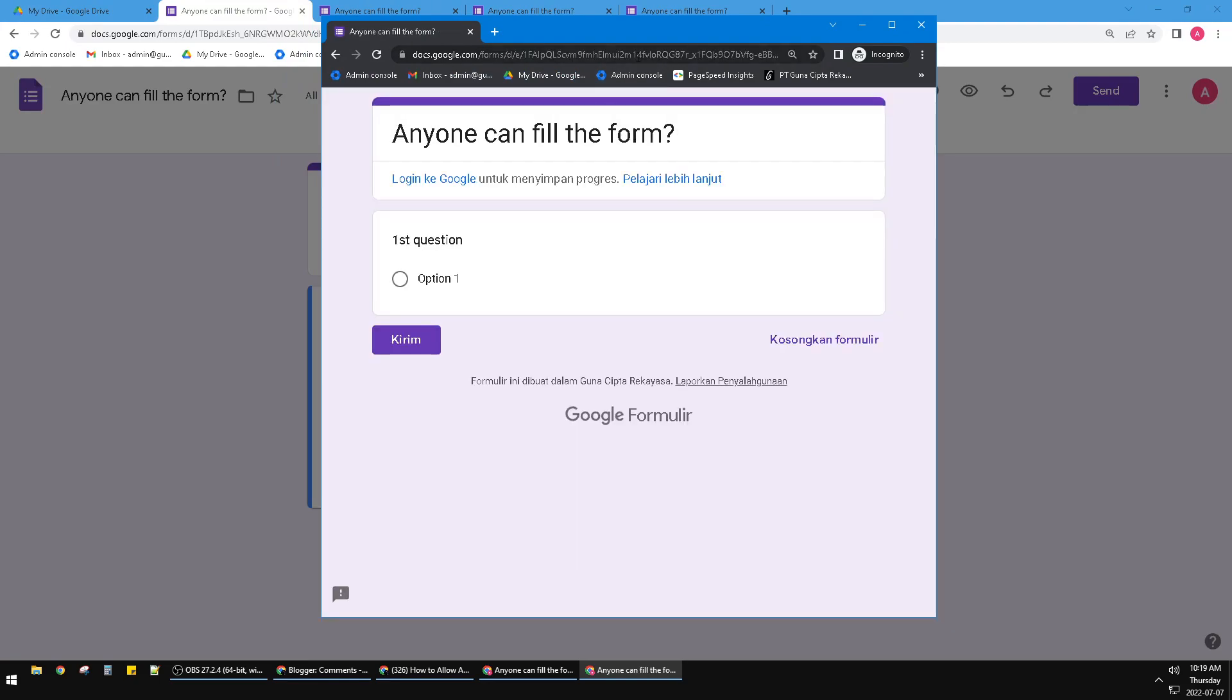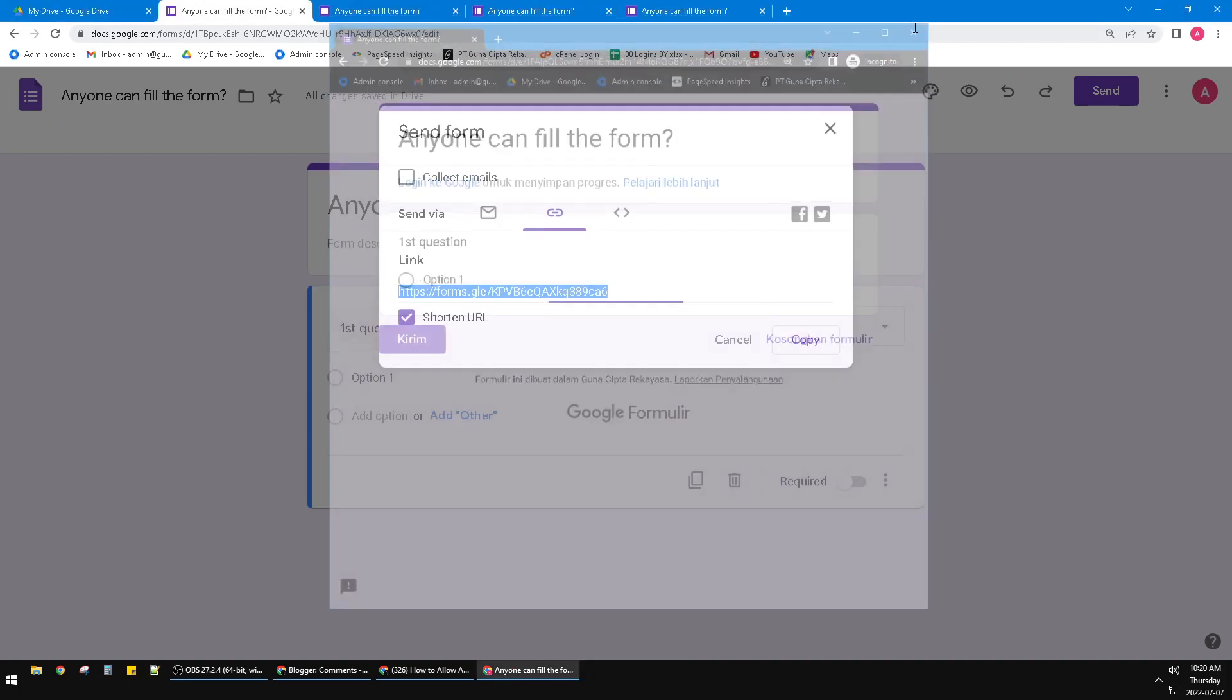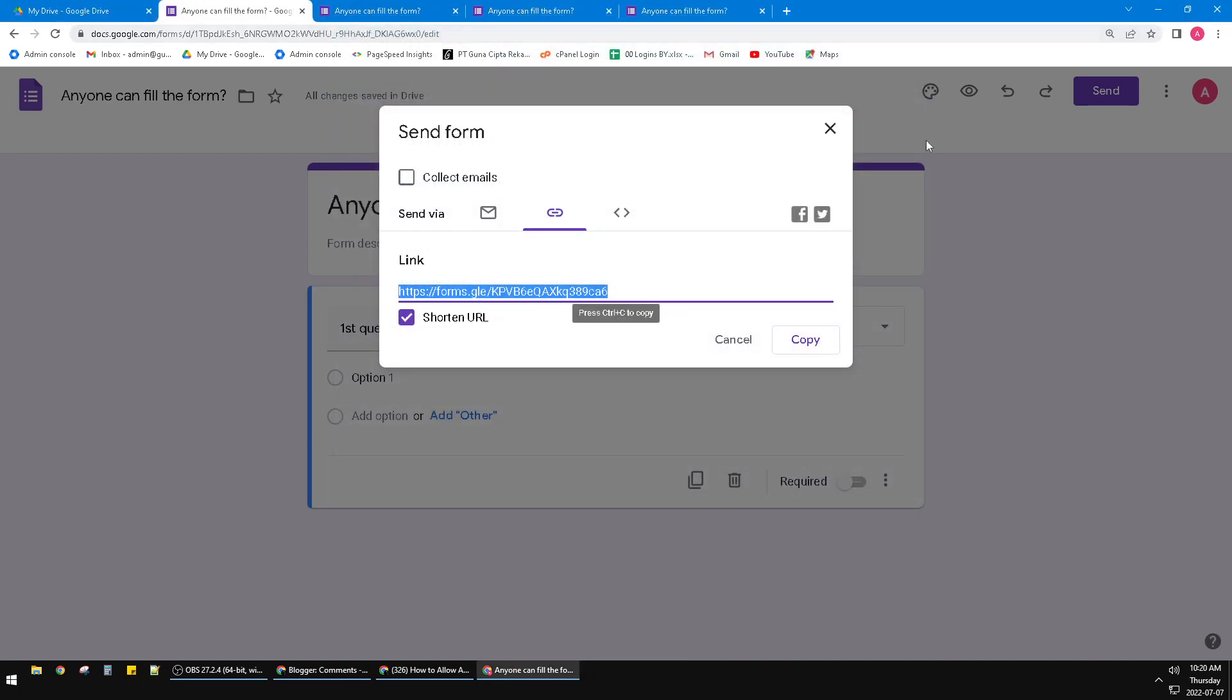Voila, now this is my Google form. I can fill this Google form even if I don't log on to Google. Okay that's it for this tutorial. I hope it's helpful for you. If so please subscribe to our channel, thank you for watching.